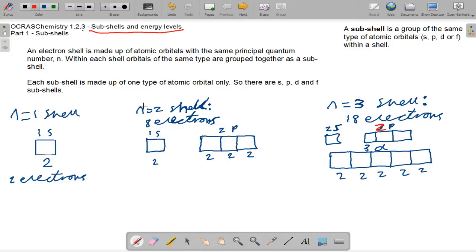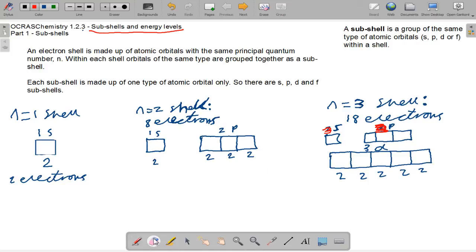Actually, sorry — for n equals 3 it will be the 3s, then the 3p, and then 3d. So that gives 2, 8, 10, 12, 14, 16, 18 electrons in total. Each shell gains a new type of subshell, but each orbital can only hold up to 2 electrons — that's why it gets a bit complicated after shell 3.